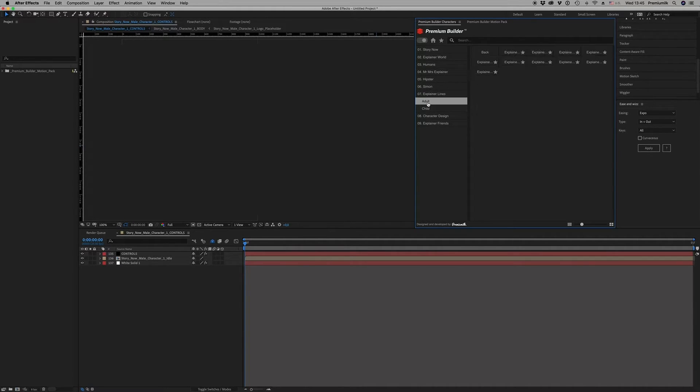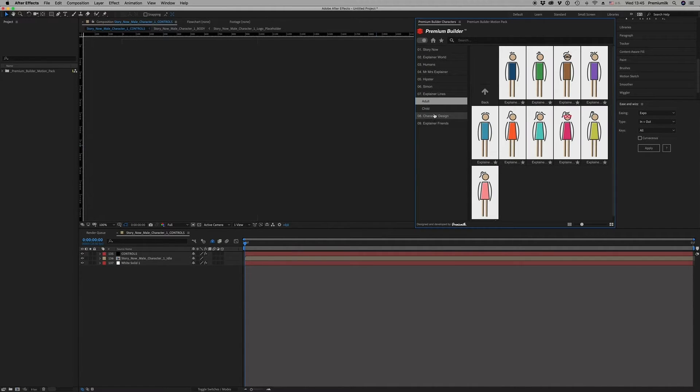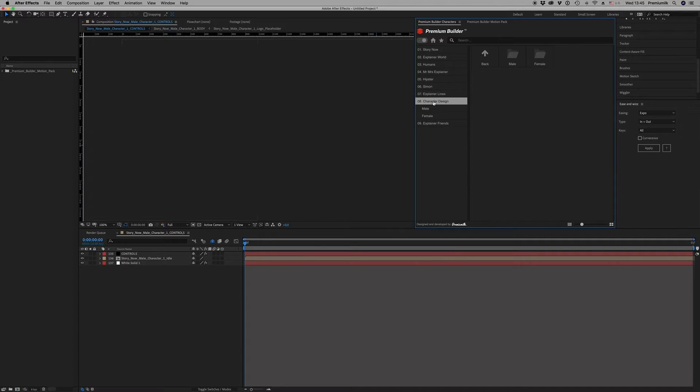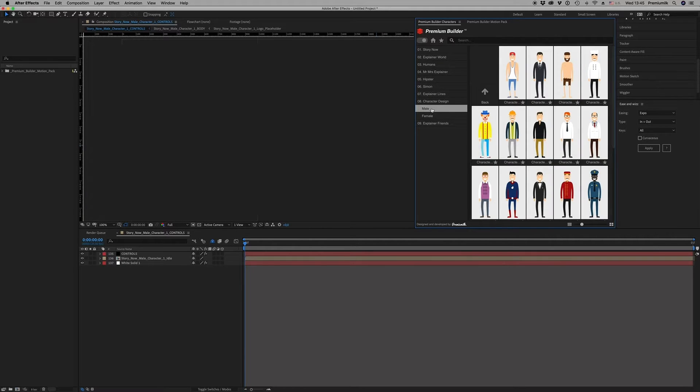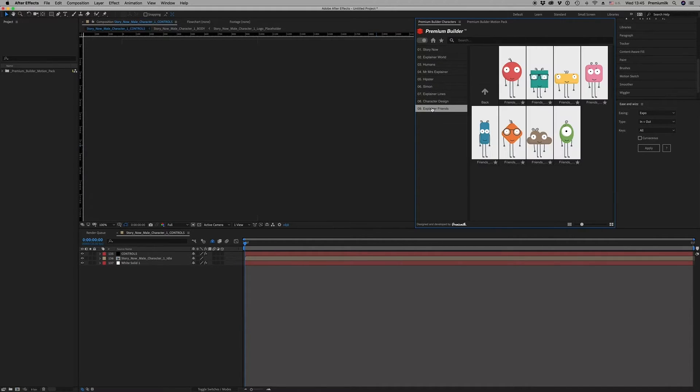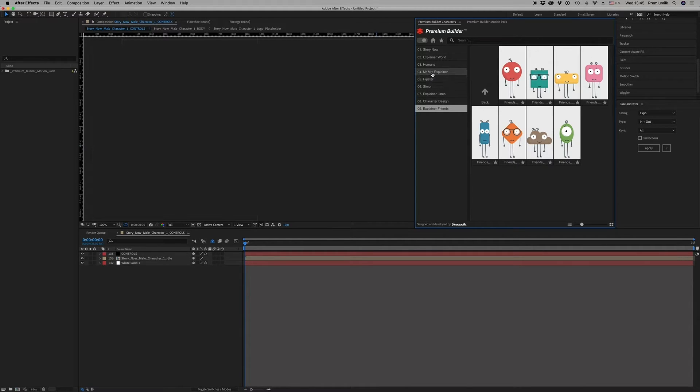Explainer lines, some different characters. Character design, many occupations and explainer lines that you are able to do a lot of things with them.